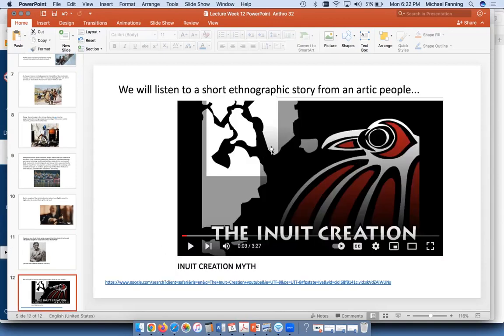Now we're going to learn about a folktale from the people of the North — the Inuit — and their creation story.